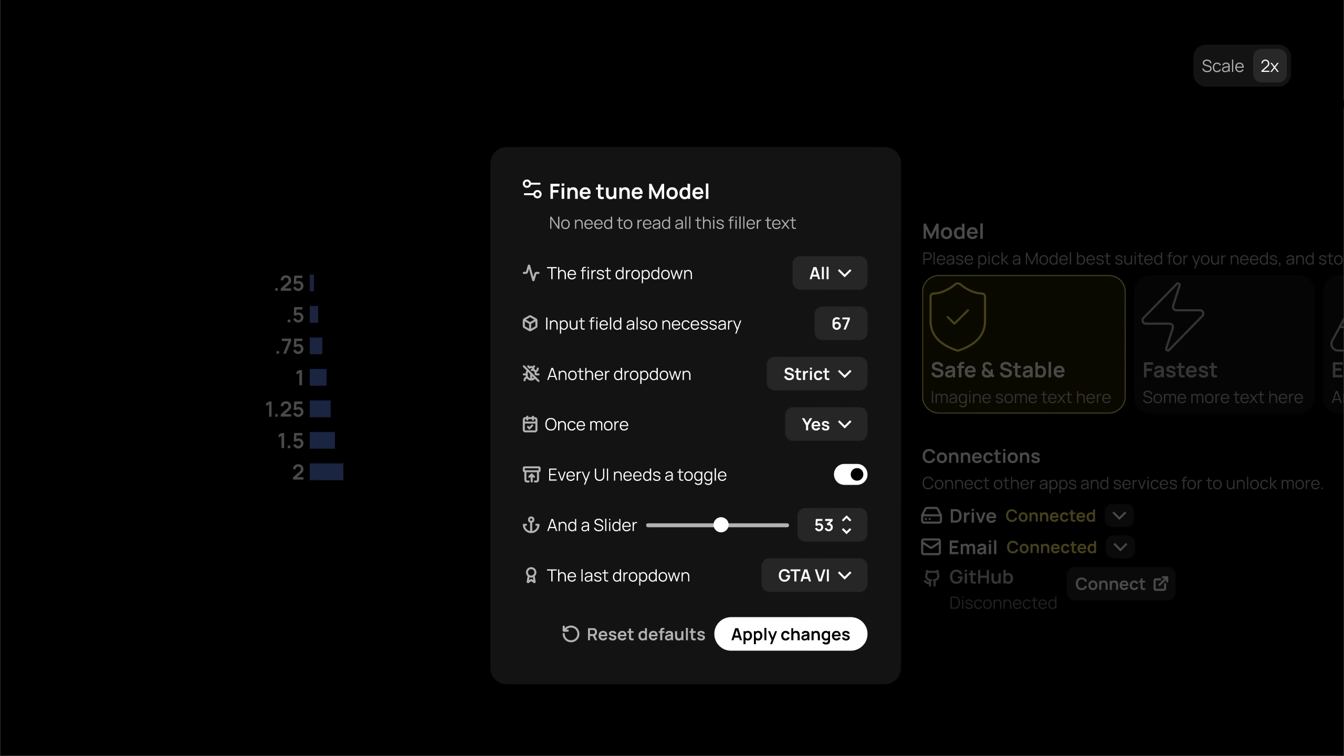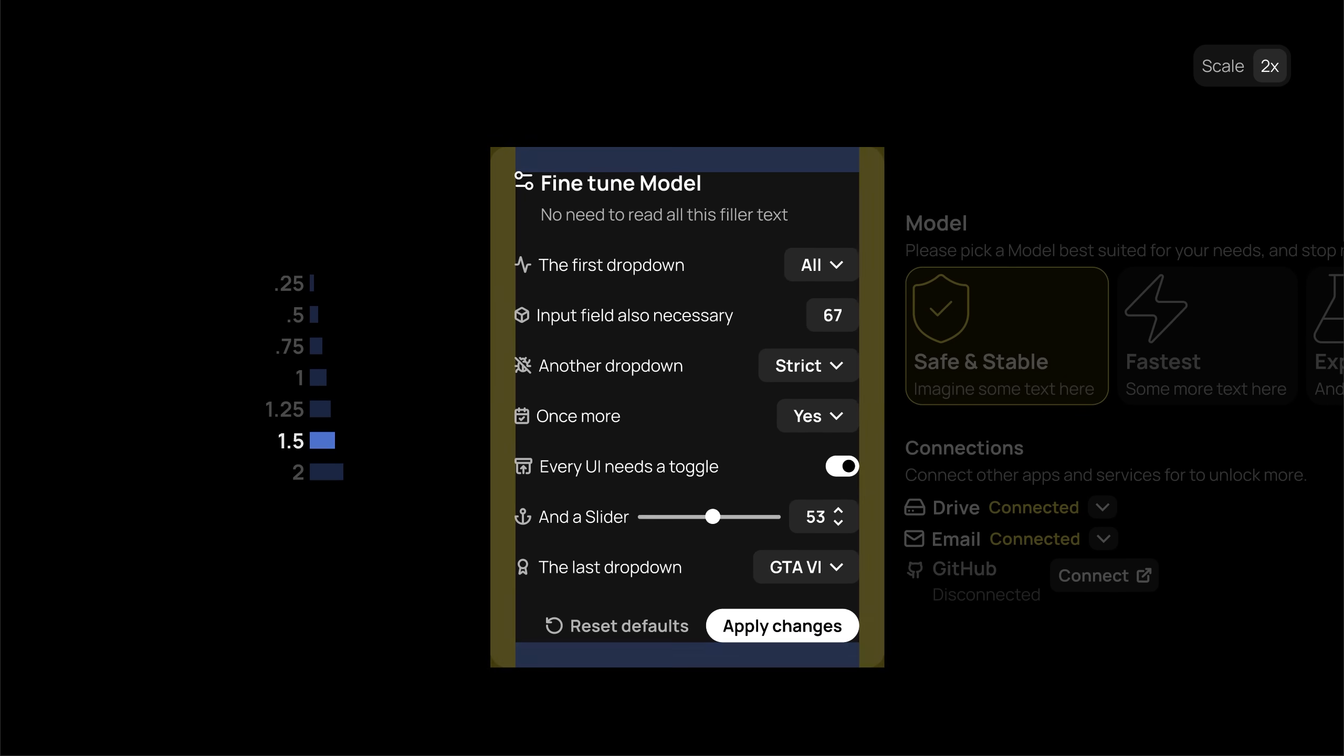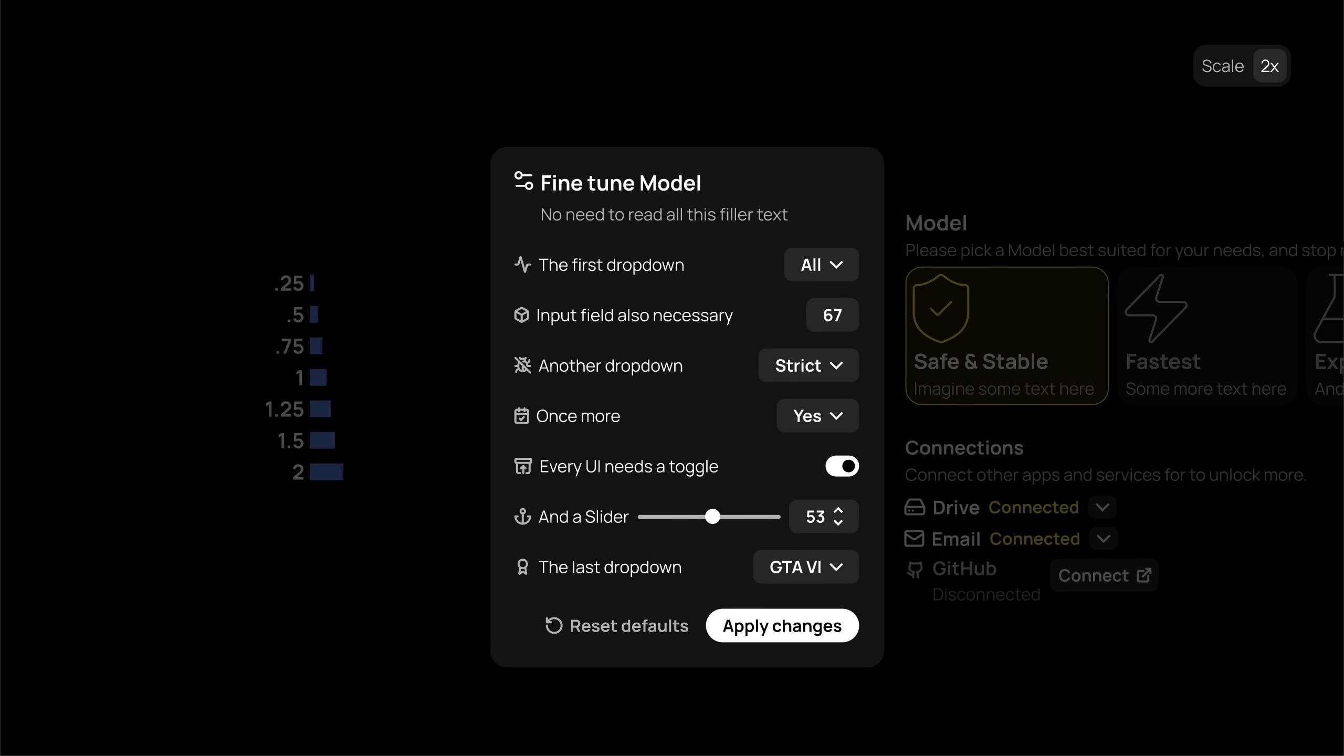And finally, apply 1rem horizontal padding and gap to finish this section. But now I think, this 2rem padding is probably a bit too much for this section. So let's do 1.5 instead. Better.